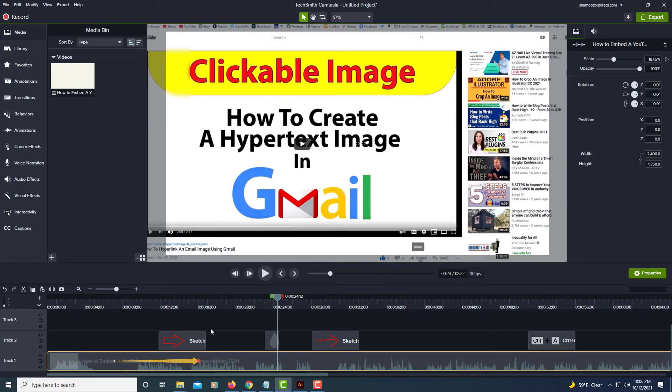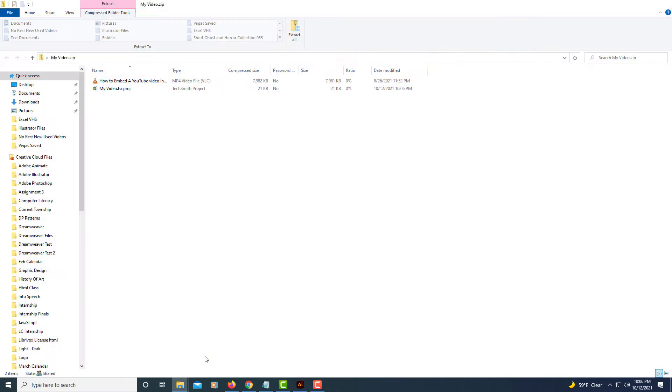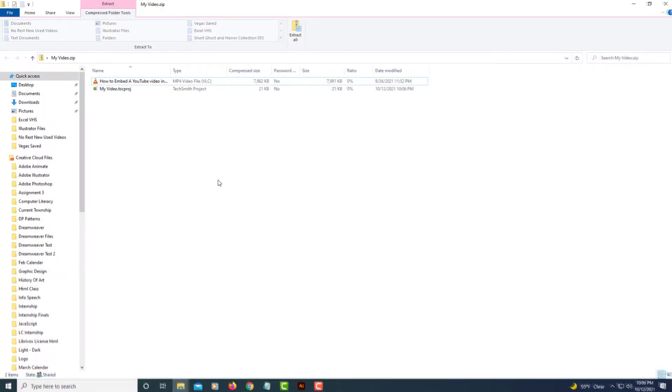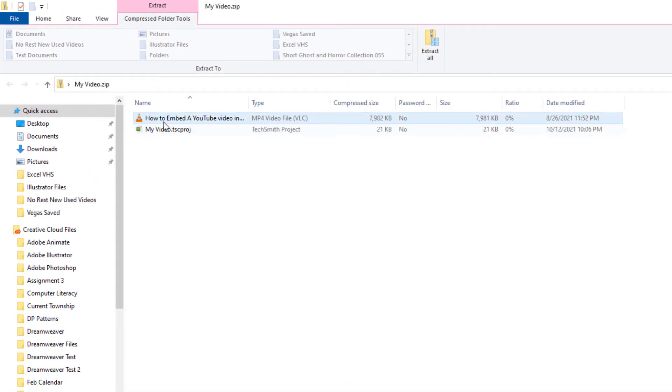Now I'm going to jump over to my folder that I just saved that to, and right here is my video file.